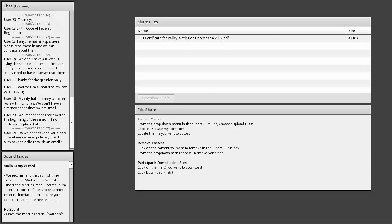Well, I think that the nepotism policy is incorporated pretty much in your personnel manual, and then also the library board has to be concerned about nepotism, and incorporate that into their bylaws. Sally asks, do we need to send you a hard copy of the required policies, which is really just the internet service policy, or is it okay to send a file through email? It's okay to send a file through email. So that's great. Also, I just wanted to mention, we do have your LEU form up on the screen right now, so all you have to do to download that is click on the name of the file, and then the download file button will activate, and you'll be able to download it.